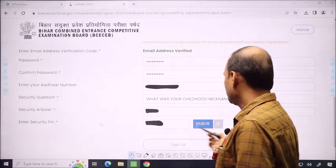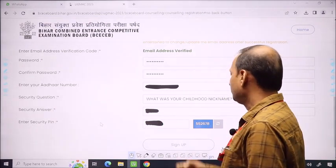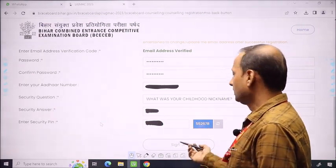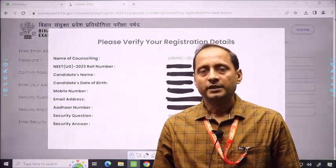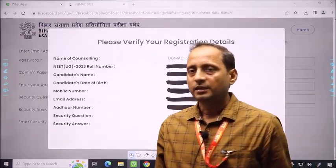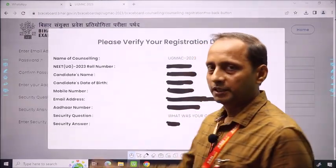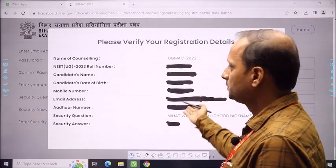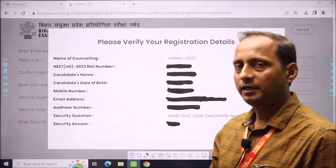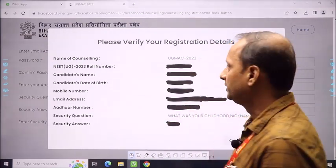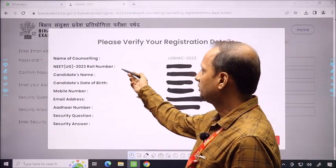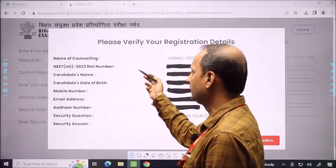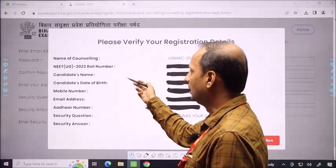After that, the security pin is given. As you fill it and click sign up, a pop-up will appear. In this pop-up, you will find the information you have filled: NEET UG 2023 details to match and verify, including date of birth, mobile number, email address, Aadhaar number, security question, and security answers.